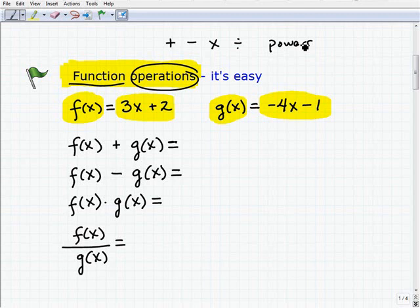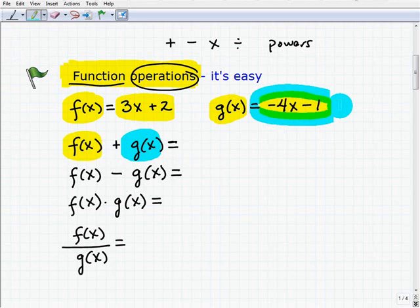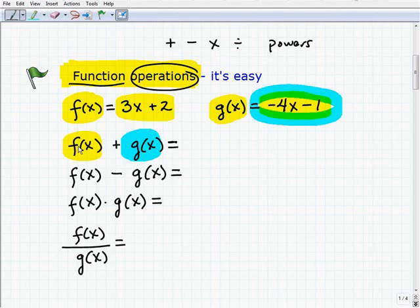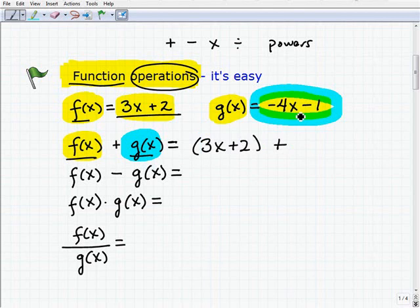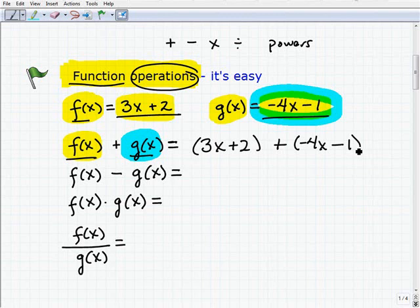Let's go ahead and take a look at f of x plus g of x. What do you think this means? Logically, what does it mean to take f of x and add it to g of x? Well, f of x equals 3x plus 2, and we take that function and add it to g of x, which is negative 4x minus 1. It's combining two functions in some manner and simplifying them.